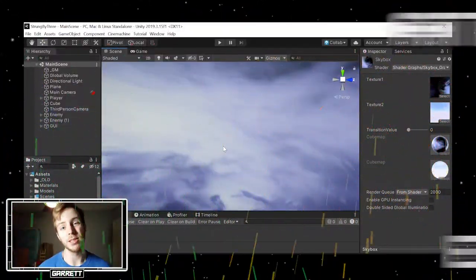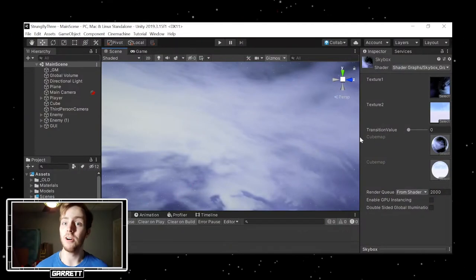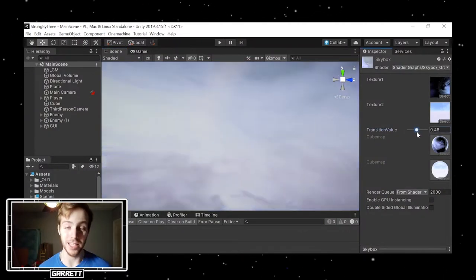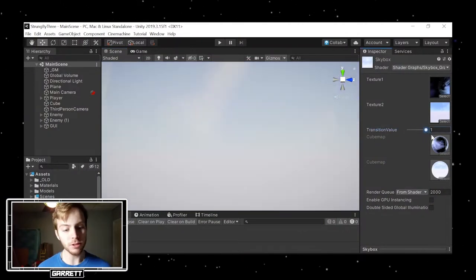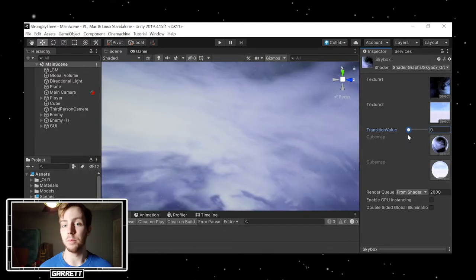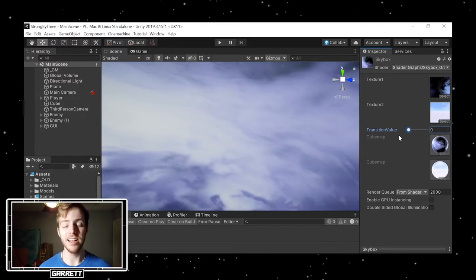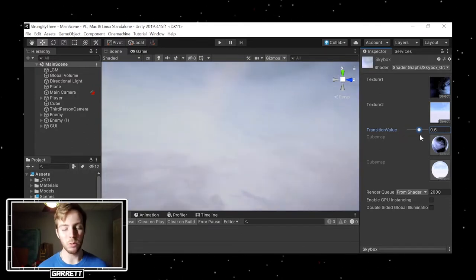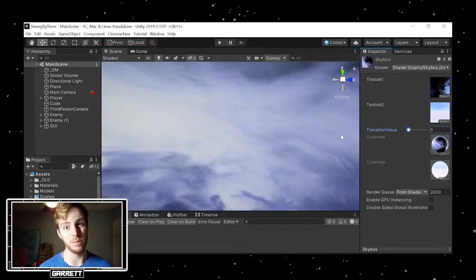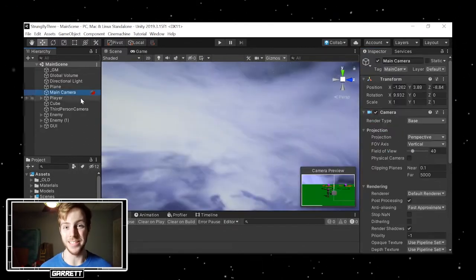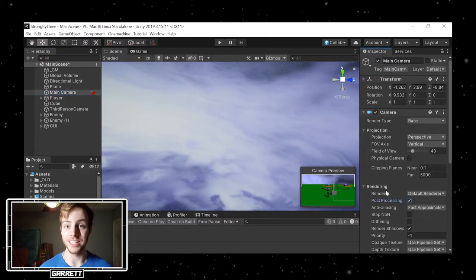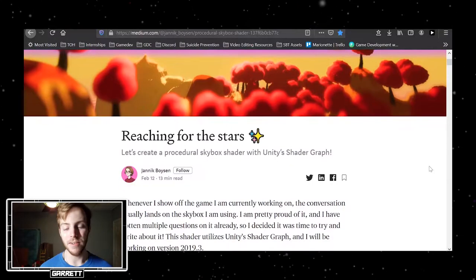I first grabbed some skyboxes off the Unity Asset Store for placeholders. They both looked really nice, especially when I added post-processing. However, there was the restriction that I couldn't really customize them outside of the exposure and some color tweaks, and it didn't look exactly right.